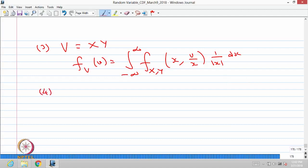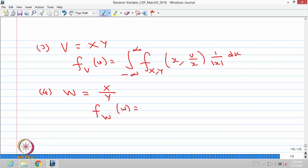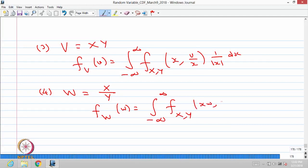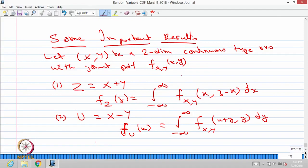Similarly, the last result: the random variable w is defined as x divided by y. You can get the probability density function of w in a similar manner — using the absolute value of x and integrating with respect to dx. In all four cases, we started with a two-dimensional continuous type random variable and defined one new random variable z, u, v, or w.